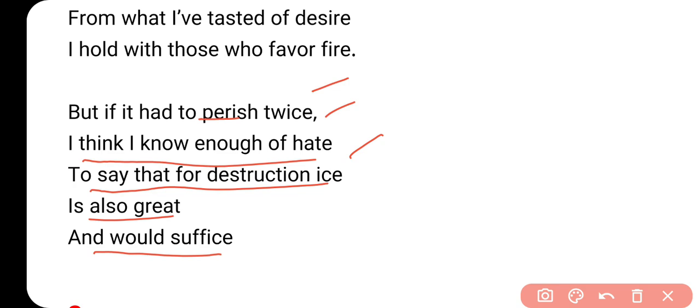तो मैं इस चीज़ के भी favor में हूँ - it means that the poet यह कहना चाहते हैं कि अगर दुबारा इसको खत्म होना है तो it can be done by the ice - नफरत से हो सकता है. And would suffice का मतलब होता है sufficient - कि ice यानि नफरत है, वो भी पूरे world के destruction के लिए sufficient रहेगी. यहाँ पर बहुत simple सी poem दी गई है, लेकिन symbolic words यूज किए गए हैं.